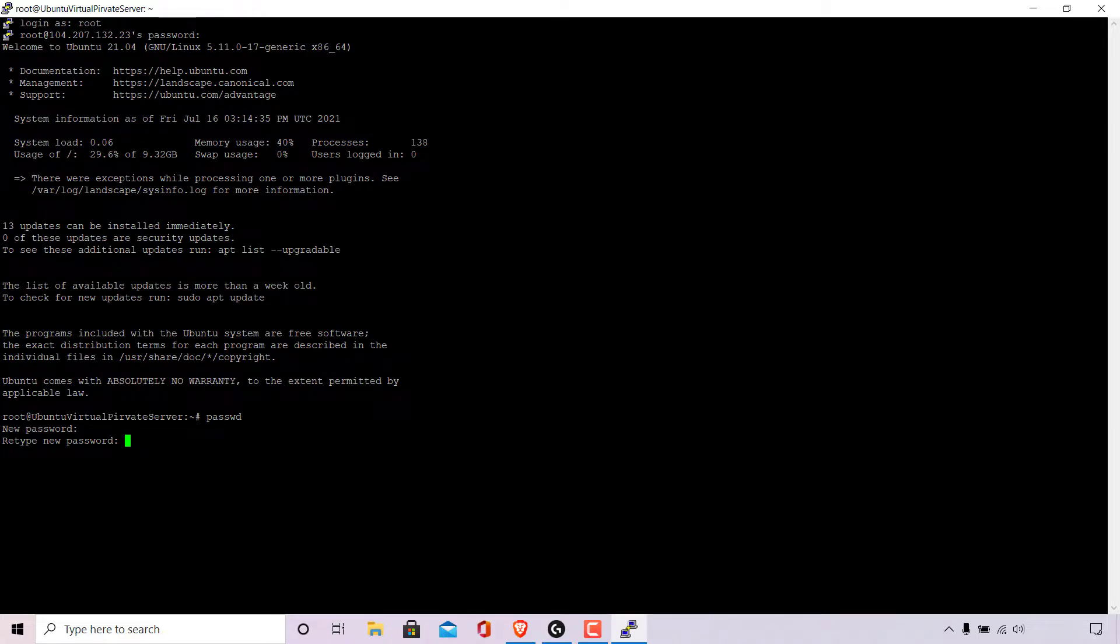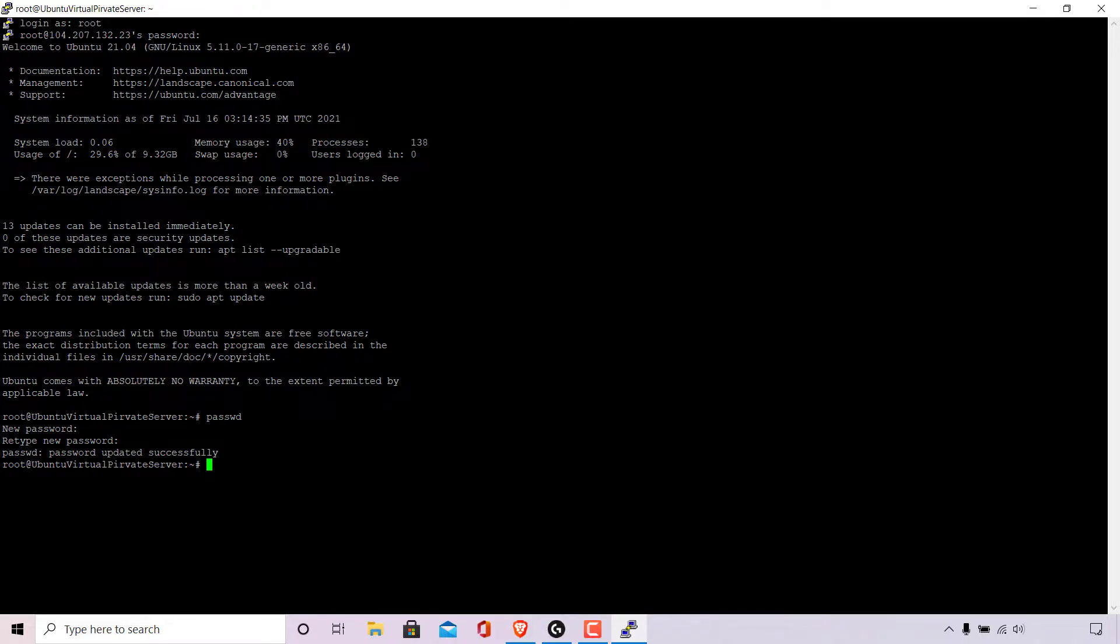Once you've retyped it in hit enter. Your Ubuntu Linux computer or server's password will be changed to the new password you have just entered. As you can see in the Ubuntu Linux command line terminal here it says password updated successfully.